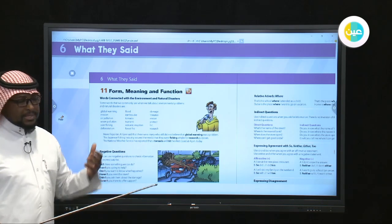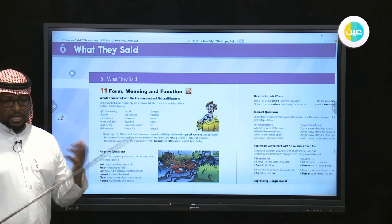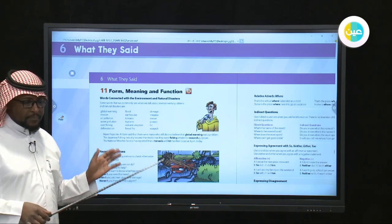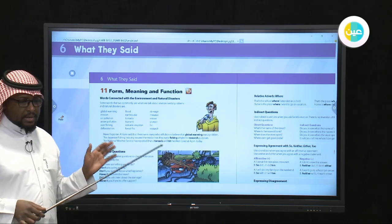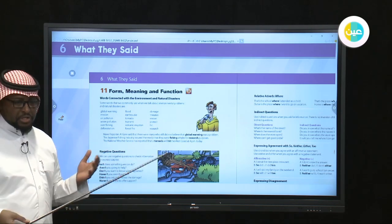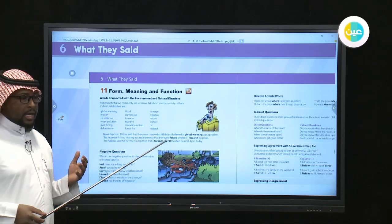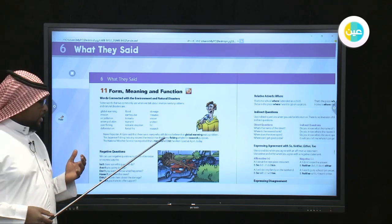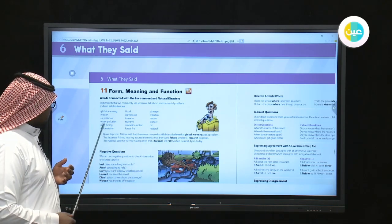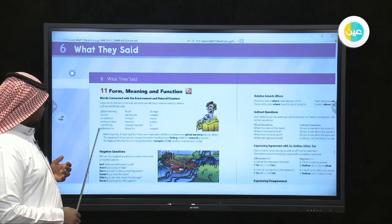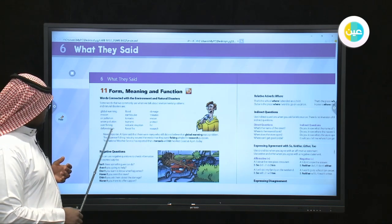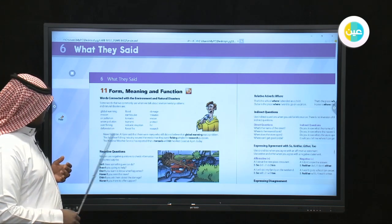Overfishing means catching too many fish — more than the ecosystem can sustain. And of course, we have other environmental issues. Deforestation refers to the clearing of forests.